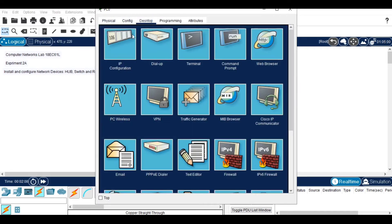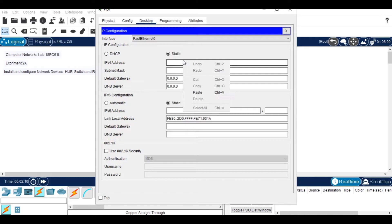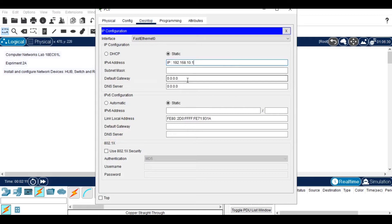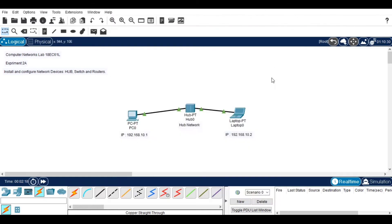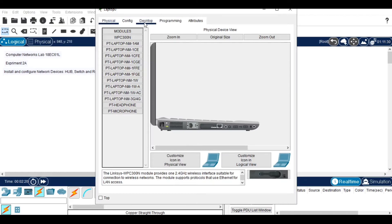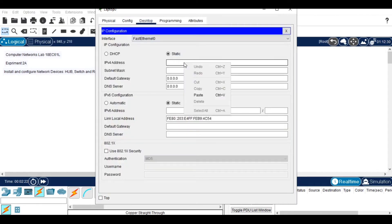Click on the computer device, go to the desktop, click on IP configuration, and paste the IP address you want to give to that device. It will automatically choose the subnet mask. Then close the device and come to the second device, go to the desktop as well, and do the same.